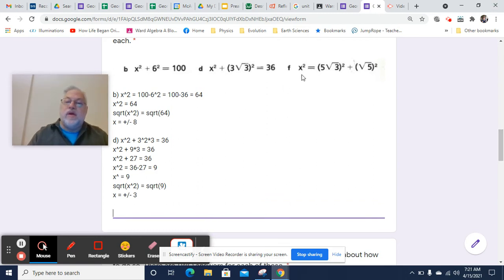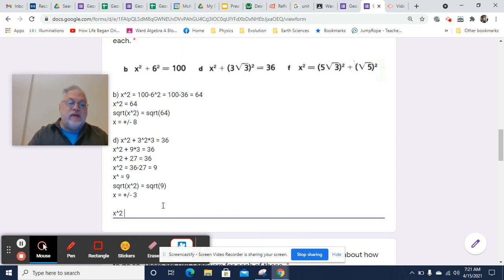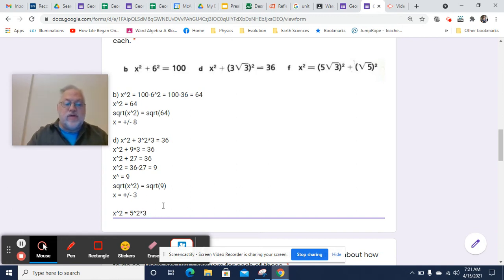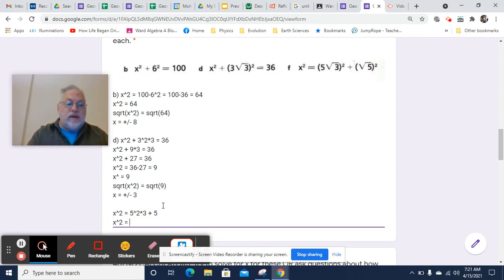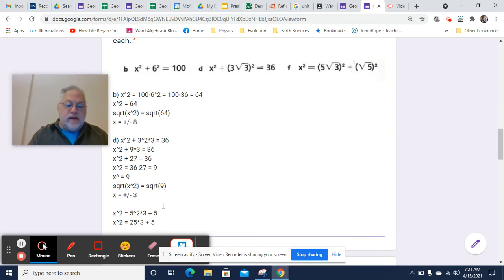Now let's look at the last one here. x squared equals this expression. Once again, we're squaring a square root, but we're also squaring a number that's not in a square root. So we're going to deal with both. x squared will equal the square of 5 squared, and that's also times 3, because the square of the square root of 3 is 3. And then we'll have the square of the square root of 5, which is just 5. So x squared will now equal 25 times 3 plus 5, and now x squared will equal 75 plus 5, which is 80.